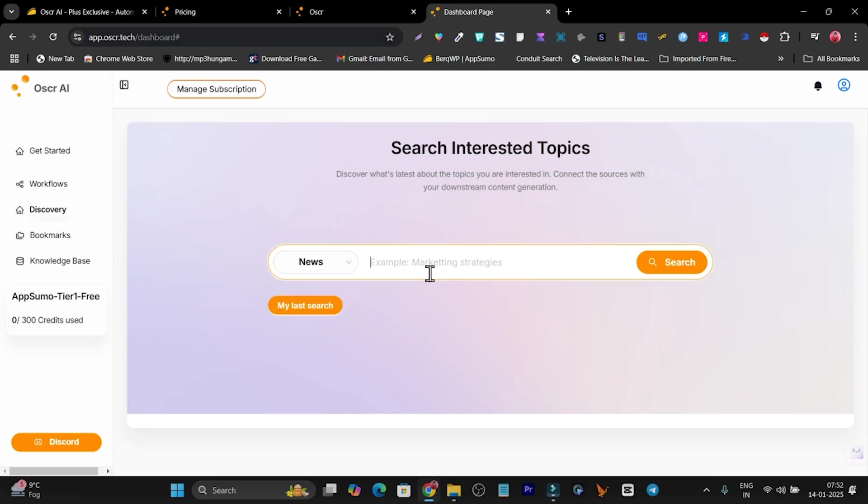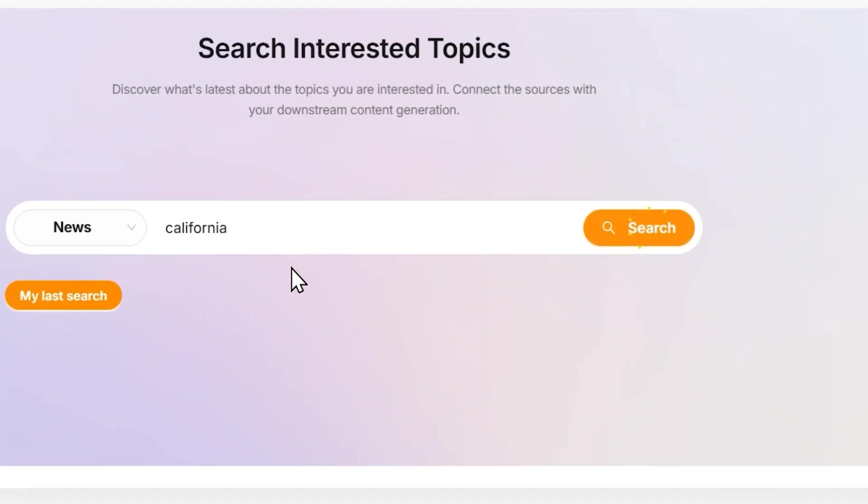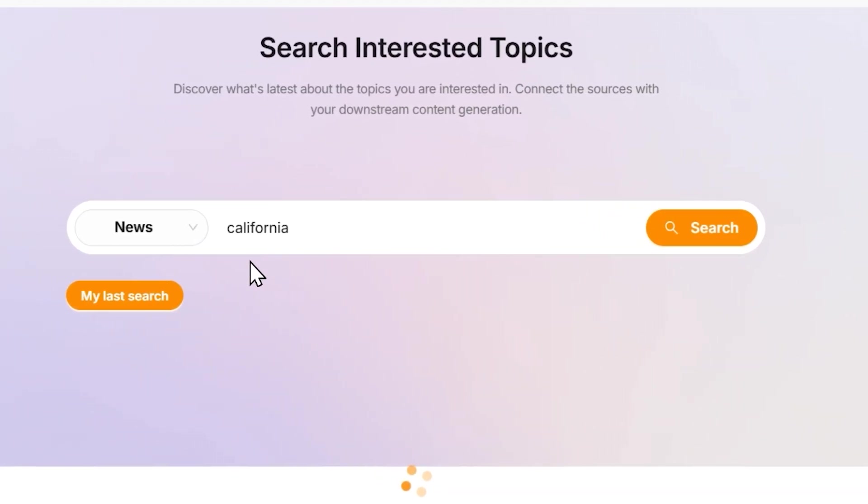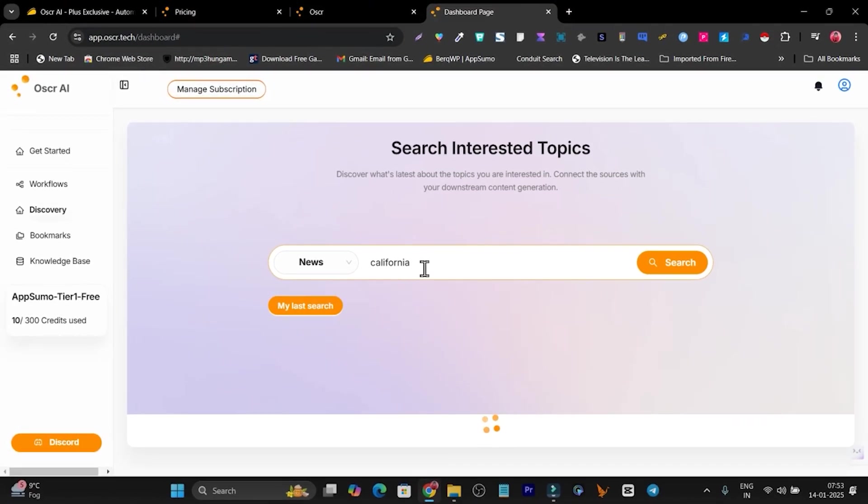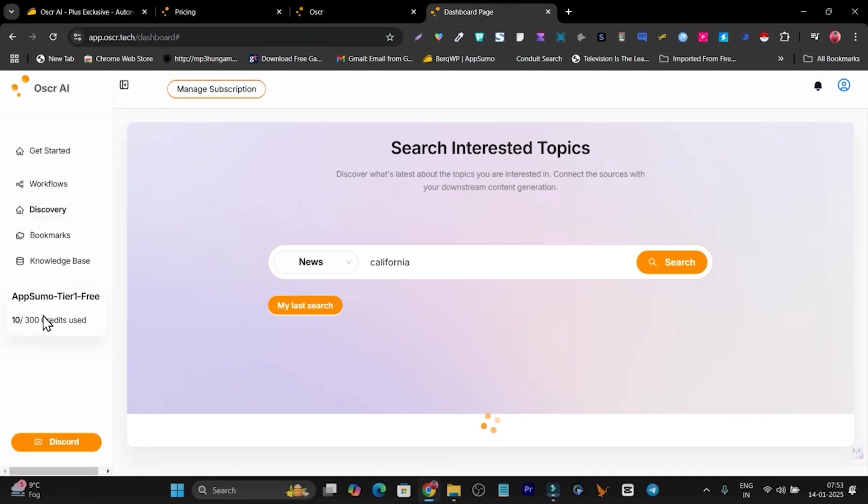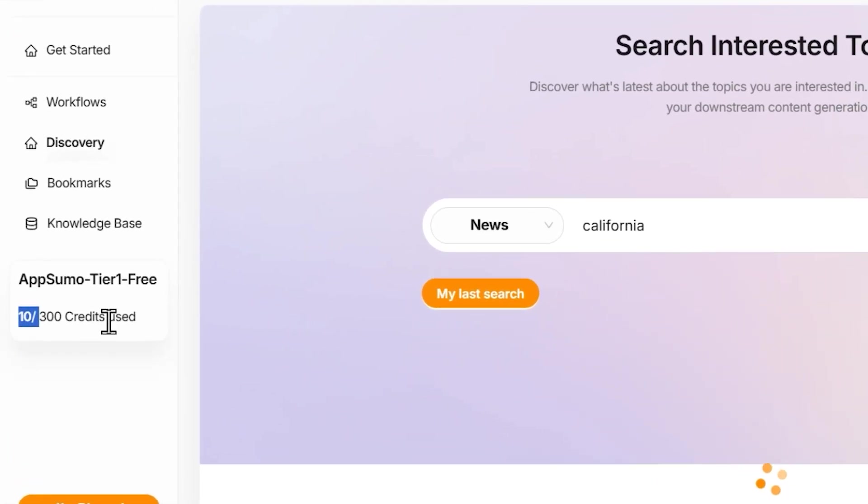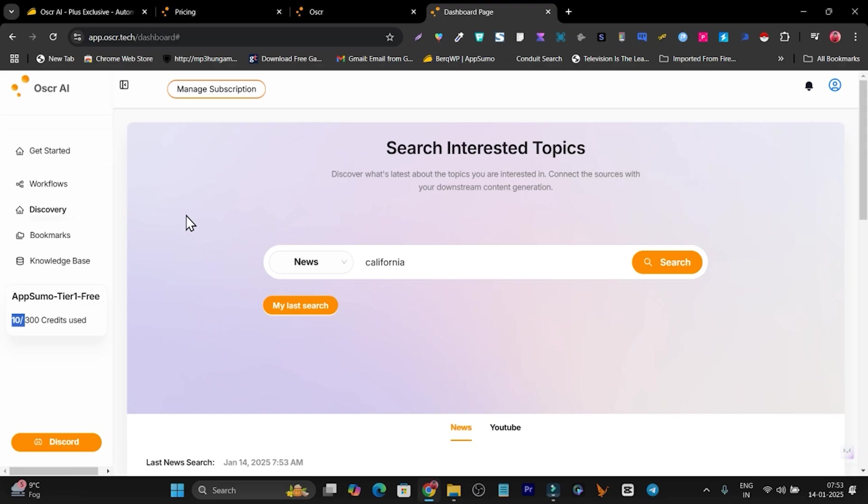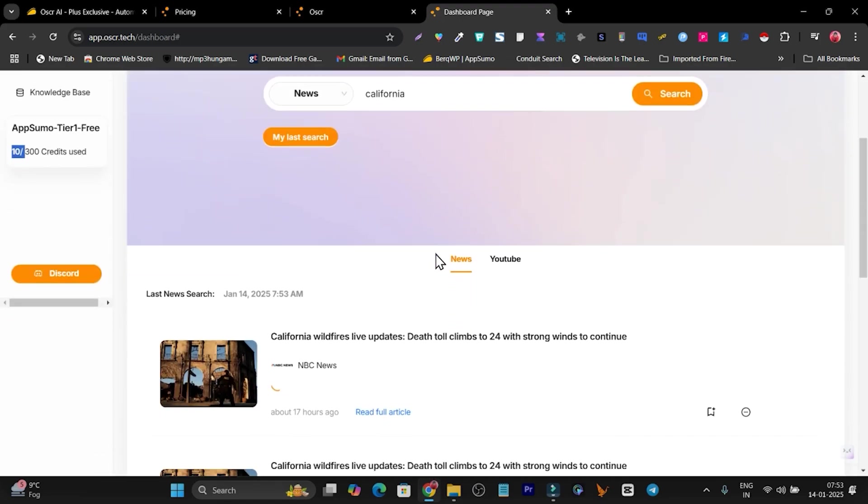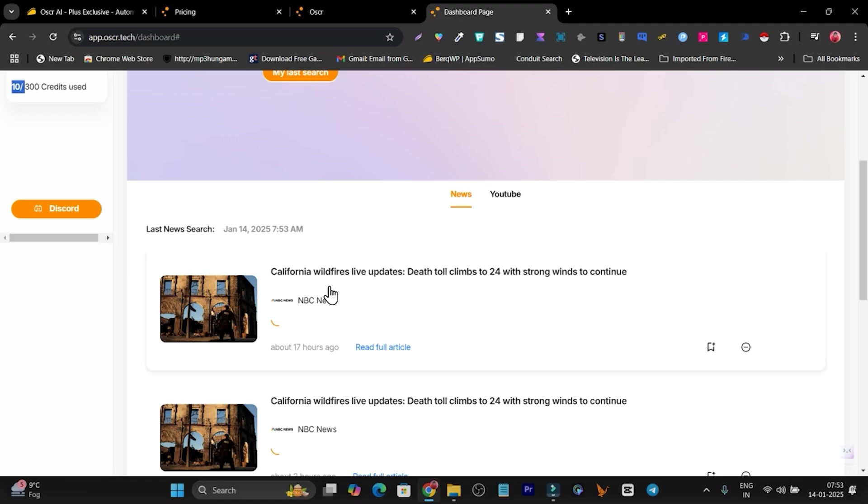Right now, suppose I want to do research like a recent event that happened in California. I'll just search California and simply click on search. In real time, it's going to give me the results for my research. Every time you do a research, it's going to deduct 10 credits from your account. For researching, every time you do it, you have to spend 10 credits. Right now it's loading.